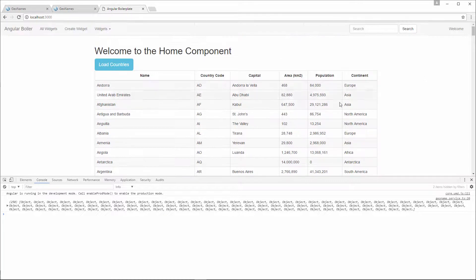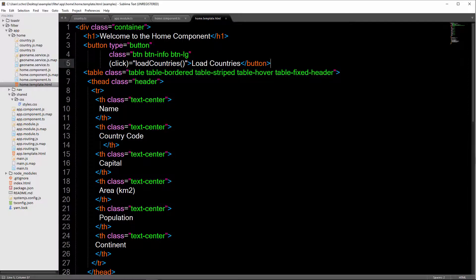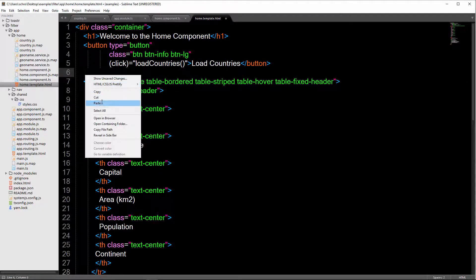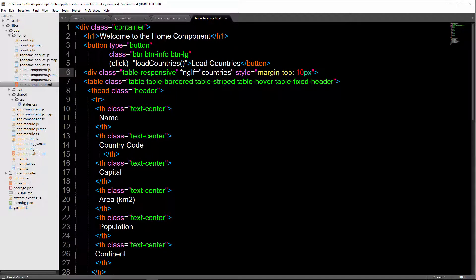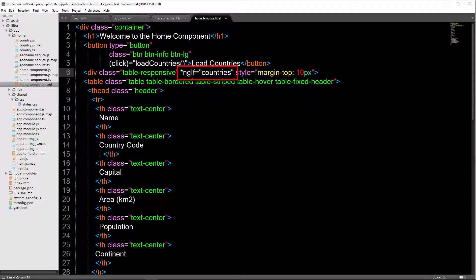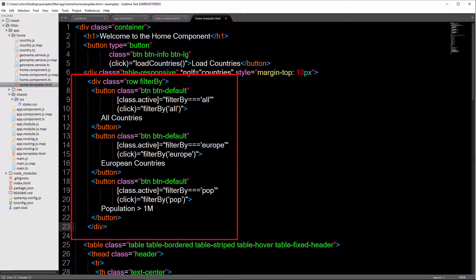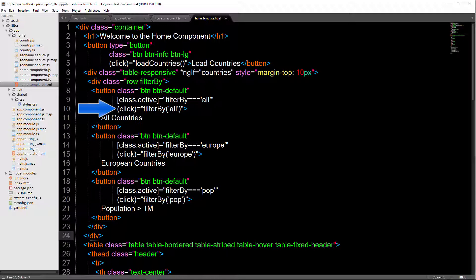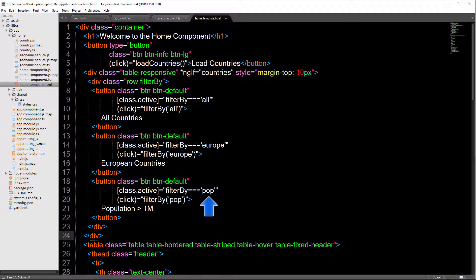Now the next step is to add in our filtering mechanism. Right below the load countries button, I'm going to add a new row — a div that displays the three filter buttons. I've added a style to give us some space, and we're only going to display this div if there are countries. Each button will have a click event, and we'll check within our filterBy method what has been passed — to display all countries, only European countries, or countries with a population greater than 1 million.